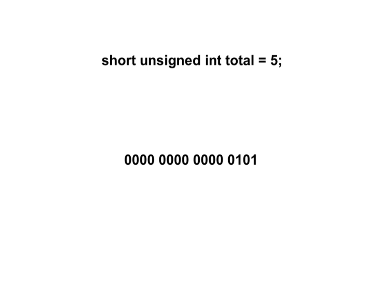We know that the binary for the number 5 is 0101. If we assume that this variable would take up 2 bytes, then it would look like this in memory.